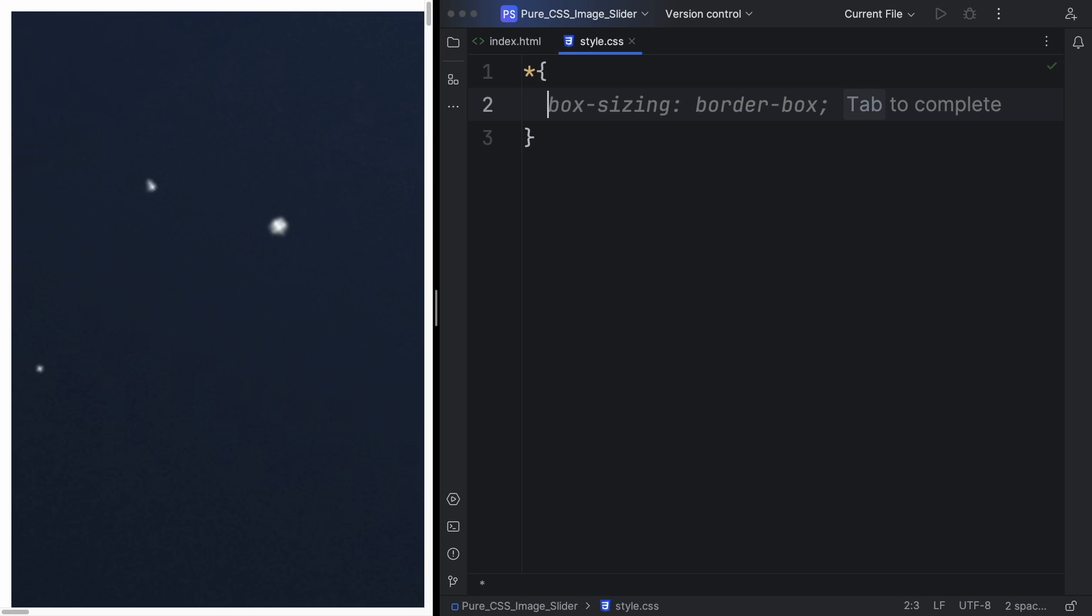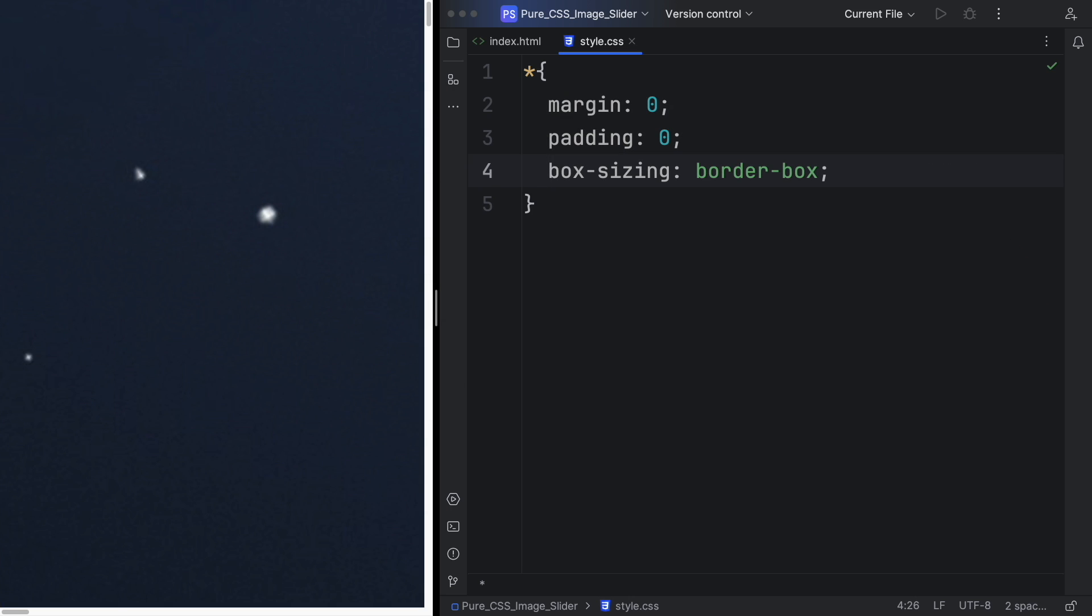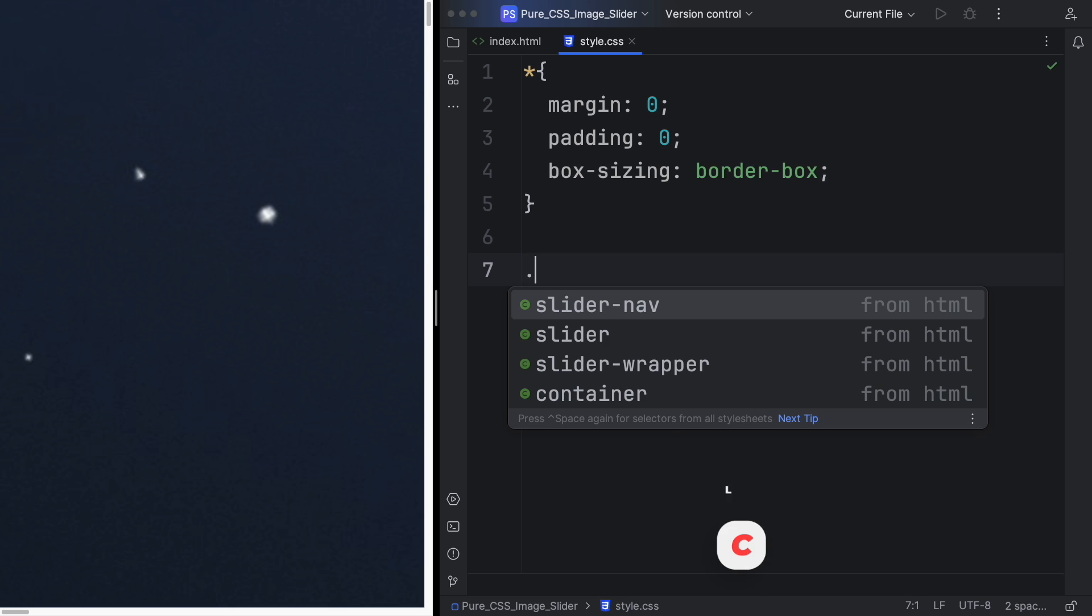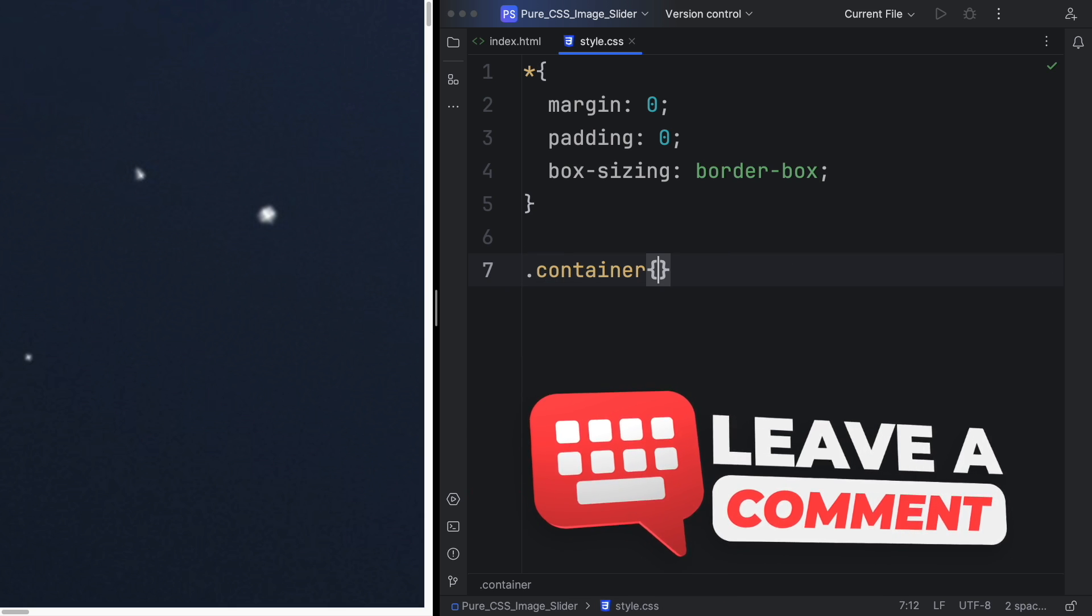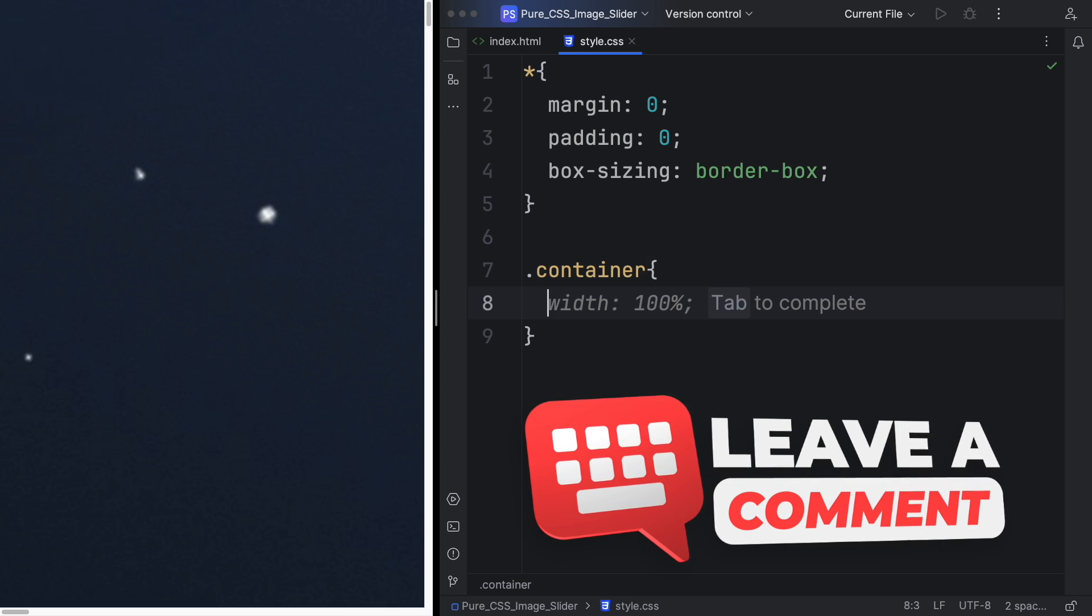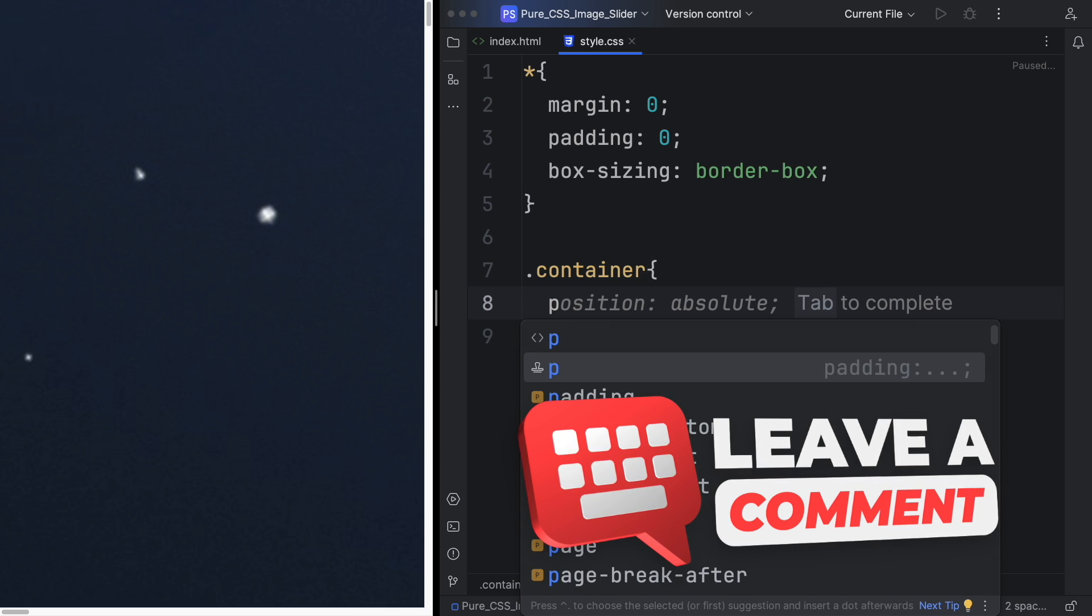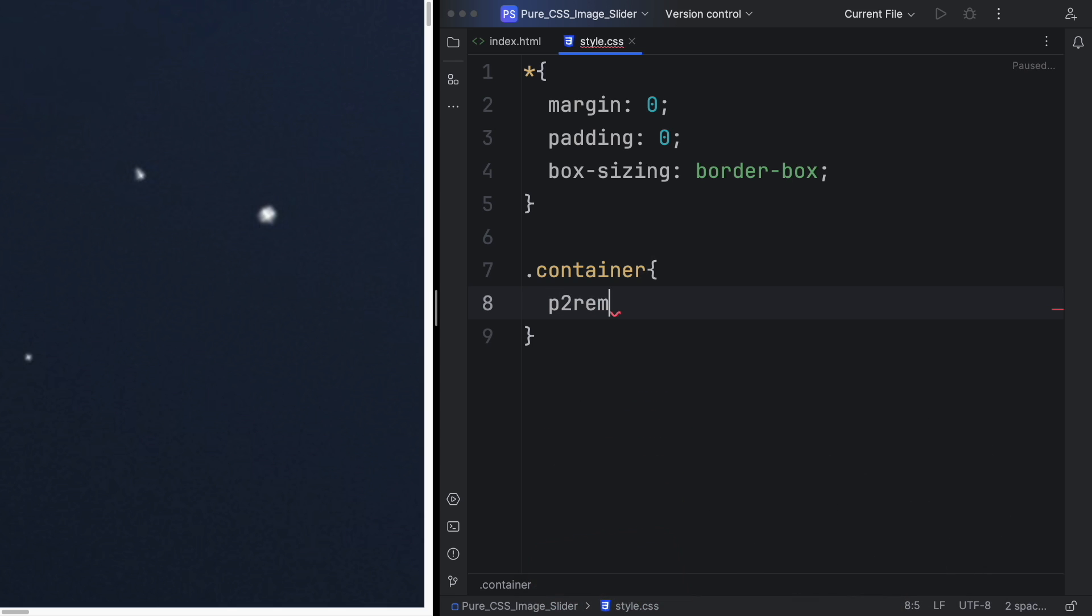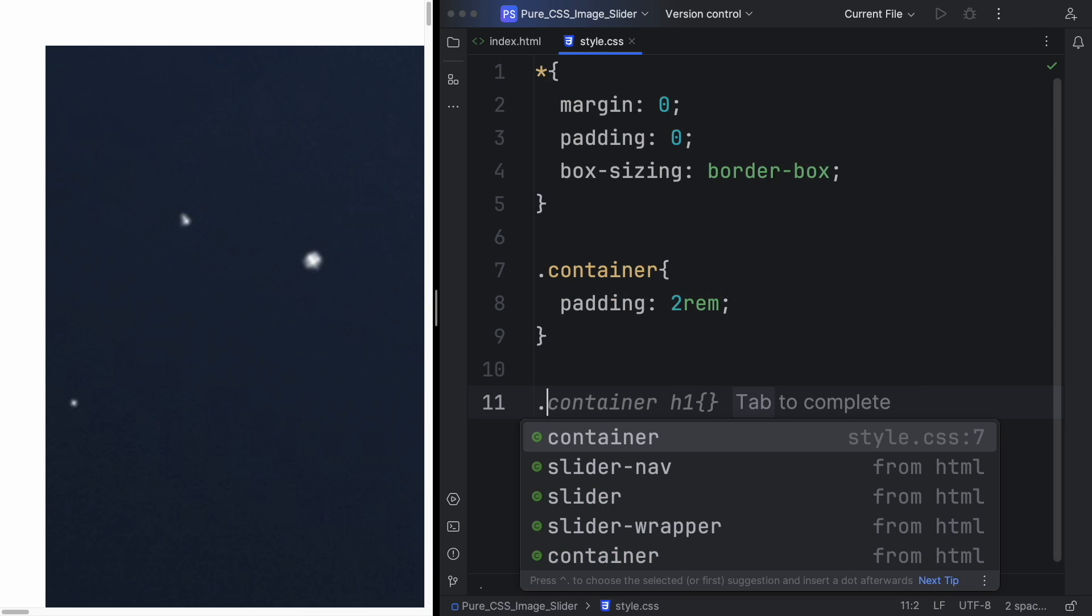We are now in the CSS where the magic happens. Let's get started. I have a CSS reset, so no margin, padding, and box-sizing is going to be border-box. It's going to be the same in different browsers. Let's quickly move into the container and here let's give a padding of 2rem.